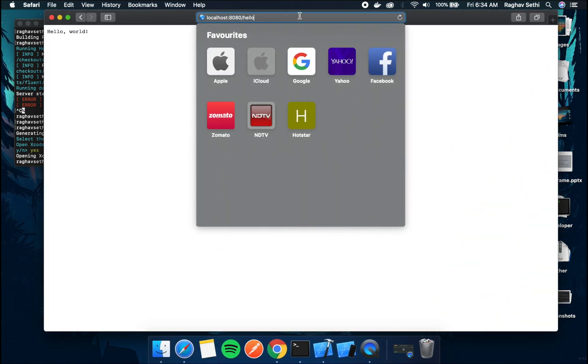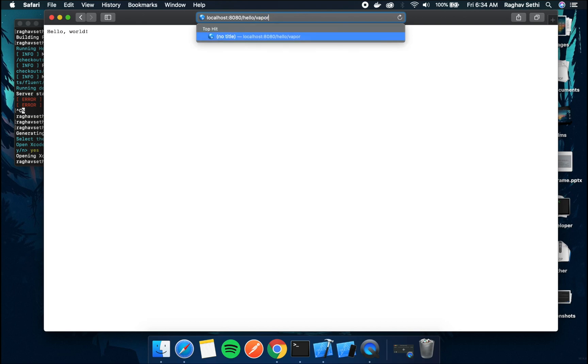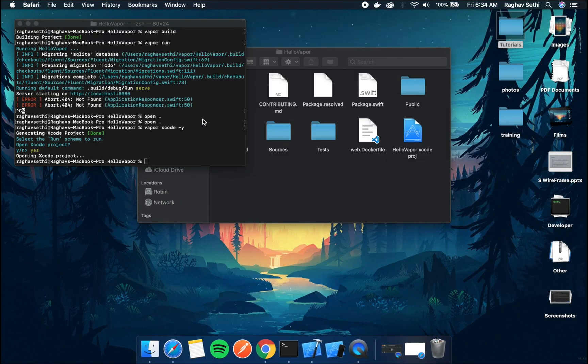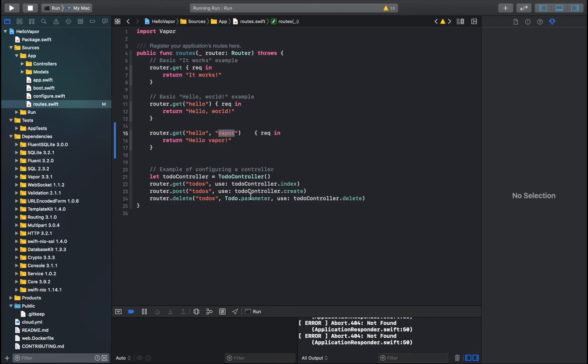So if I've put vapor here and I'll just run this file again. Now I'll need to specify slash vapor. So now we have created a new url. Great. We can stop the server here.